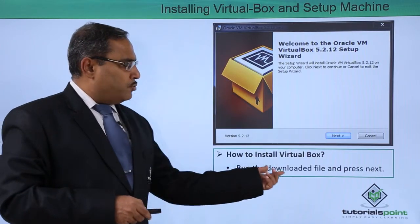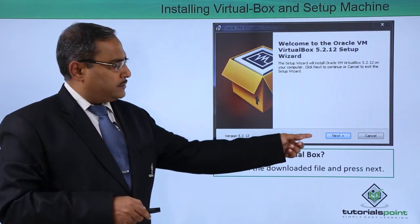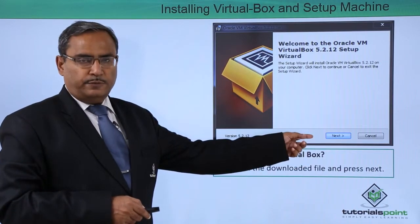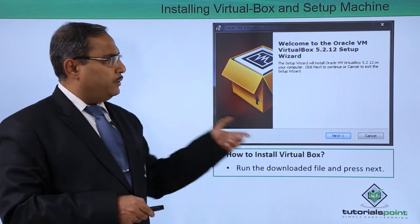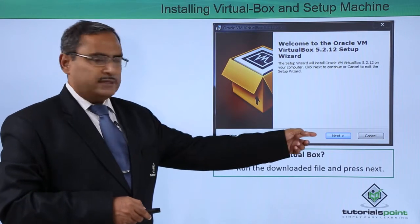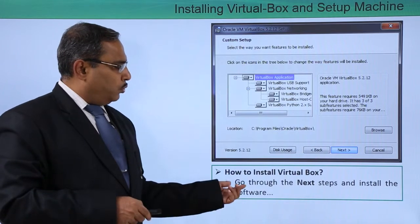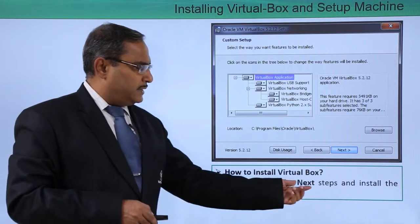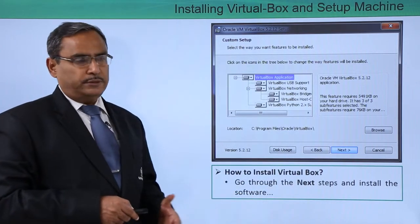Run the downloaded file and click on Next. When you run the downloaded file, this window will come up and you are supposed to click Next. Go through the next steps and install the software.